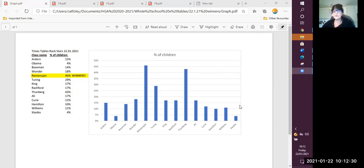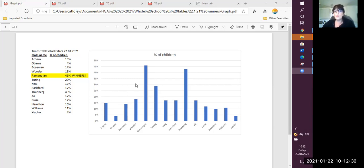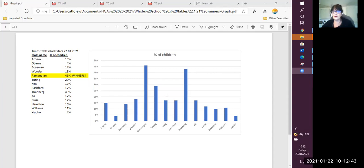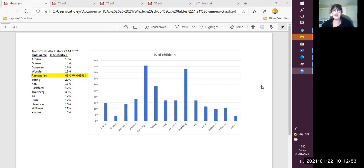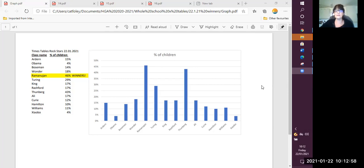Now, if we look at the classes down here, Turing's coming up a little bit, but all of these classes, you need to get onto your Times Tables Rockstars, and I want to see these blue bars up here near 50% next week. So big, big effort. But can we say a big well done to everybody in Ramanujan class and give them a big clap. Well done, Ramanujan.